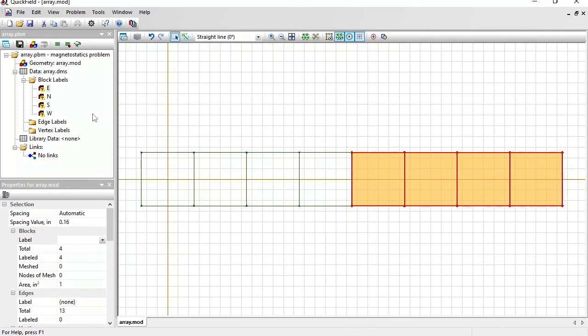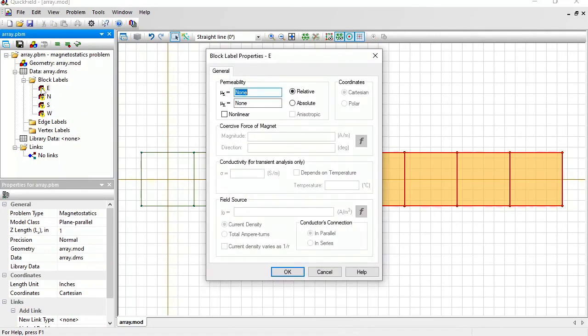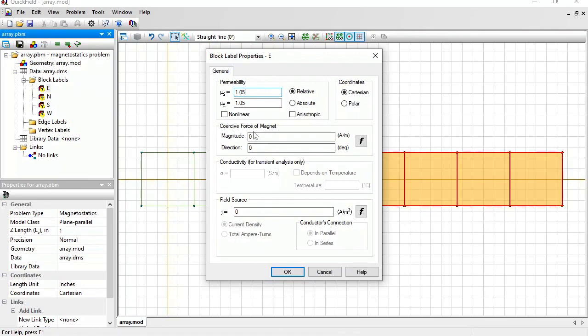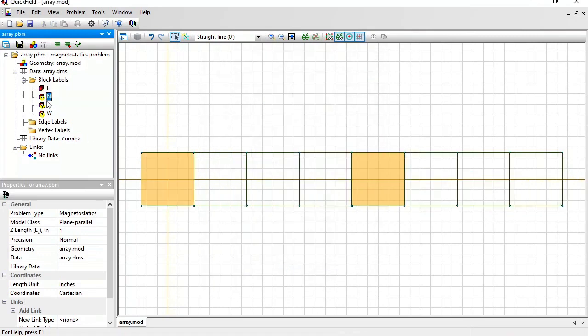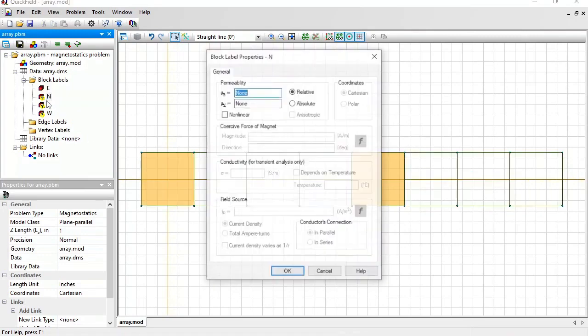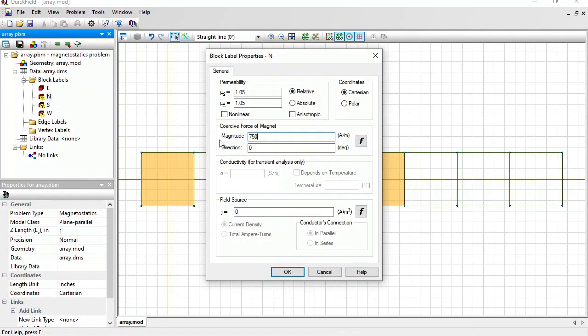Now let's provide physical properties for these magnets. Double-click the label name in the tree. The relative magnetic permeability of the magnet is 1.05. The coercive force is 750 kilo amperes per meter. And the direction is to the right, zero degrees. North pole, same magnetic permeability, same magnitude of the coercive force, and the direction up, 90 degrees.